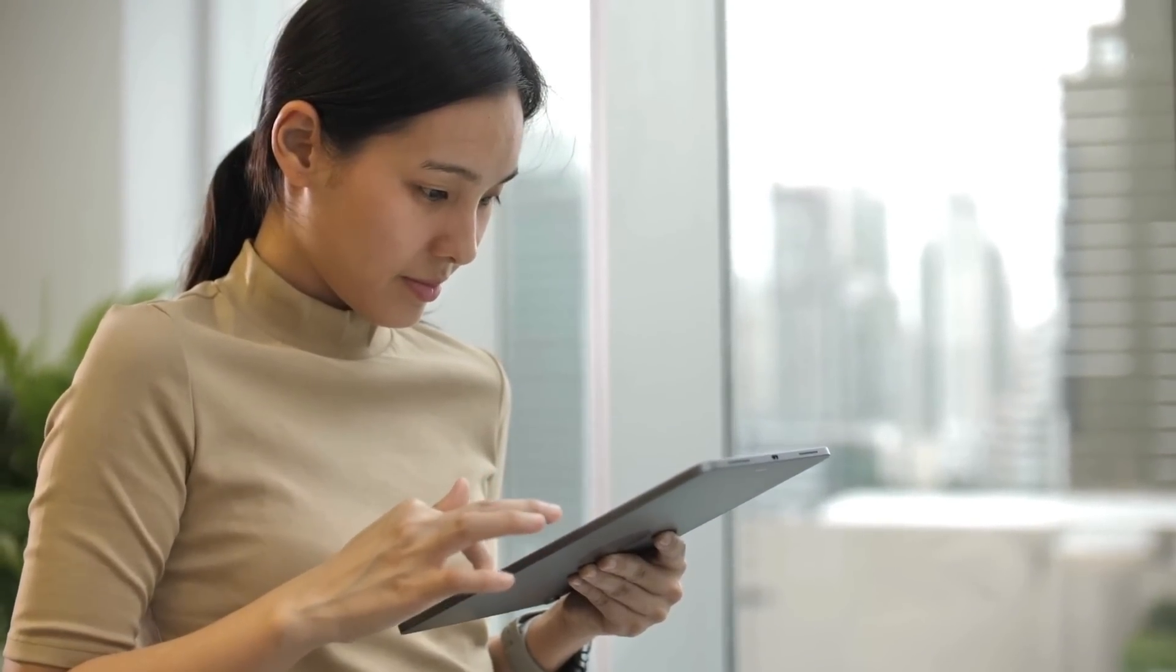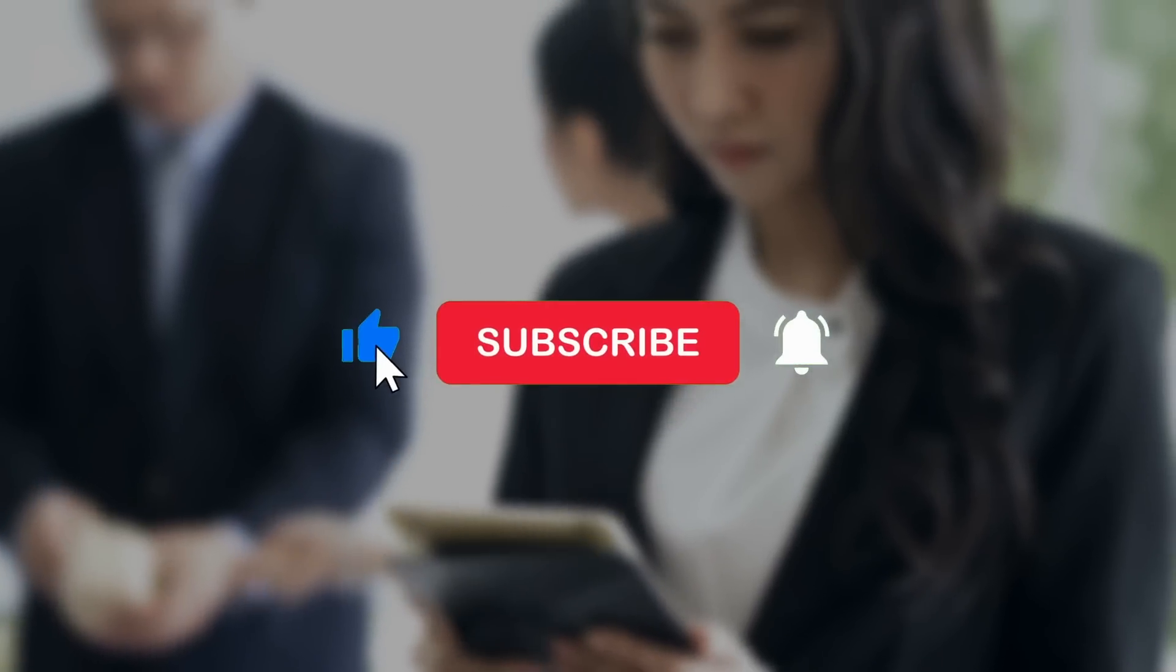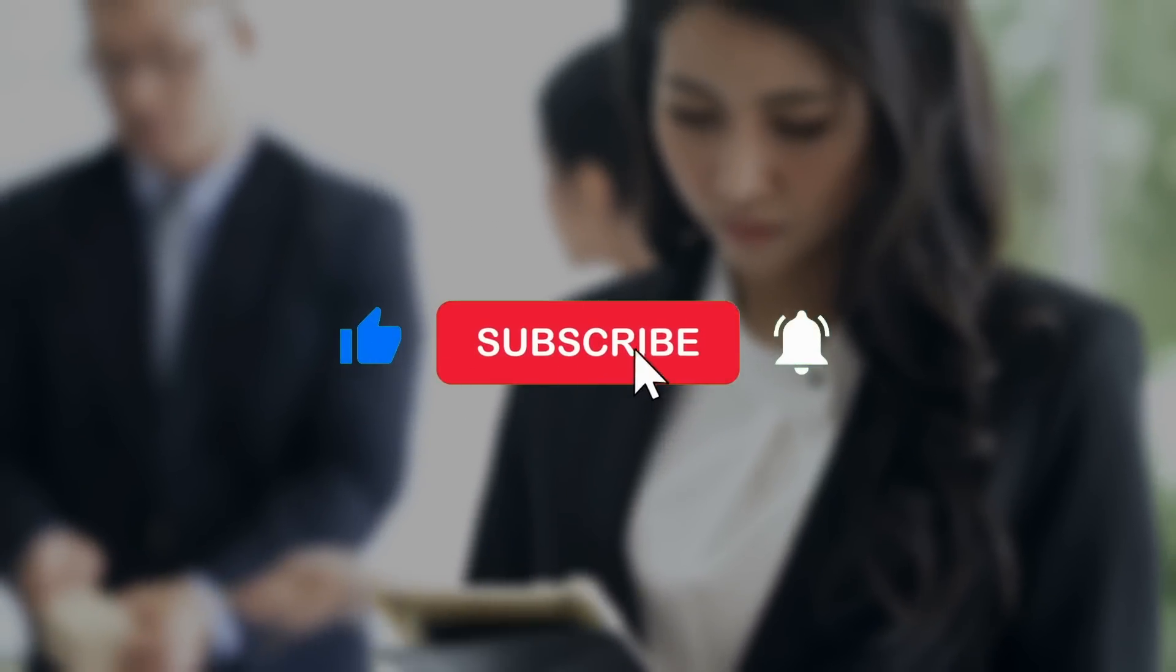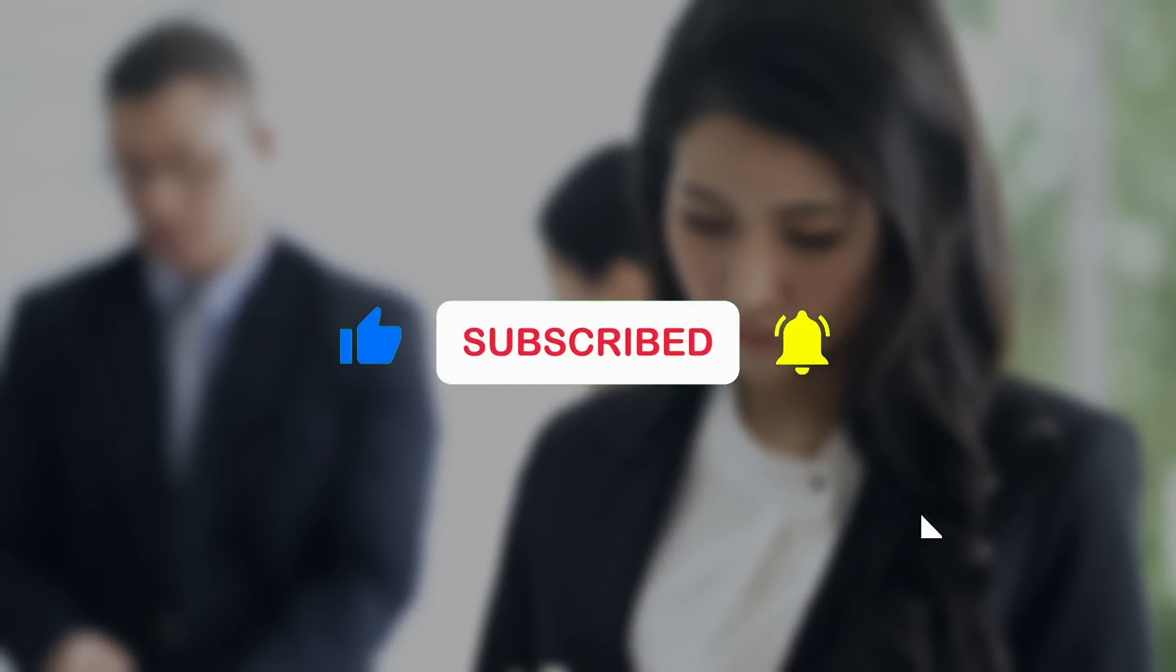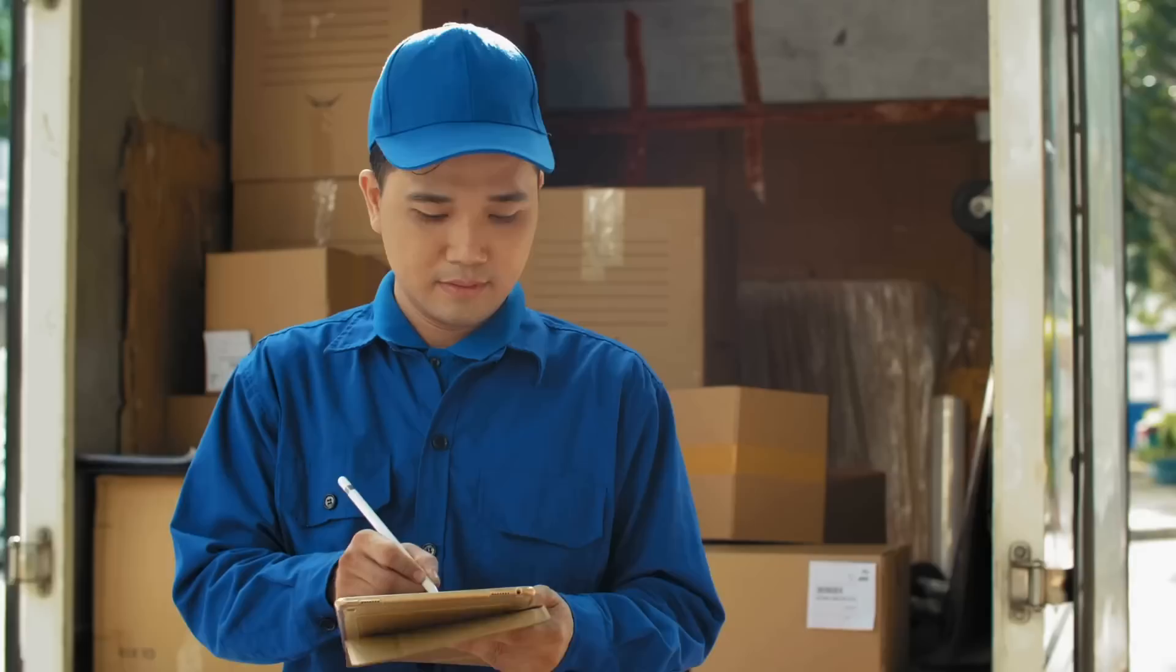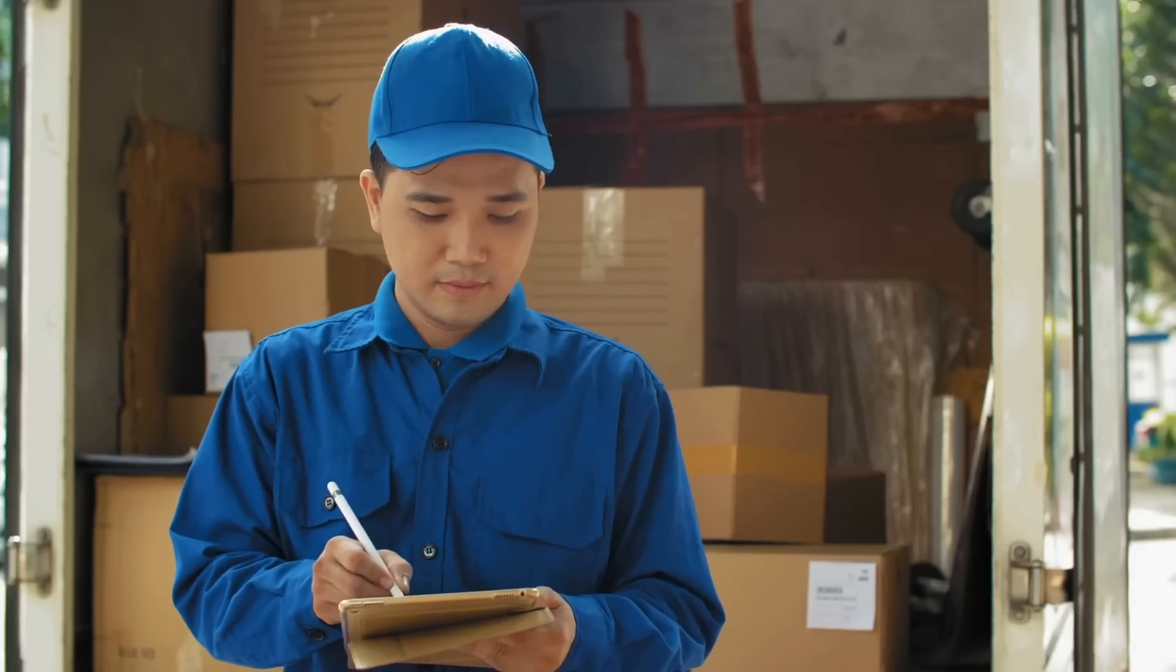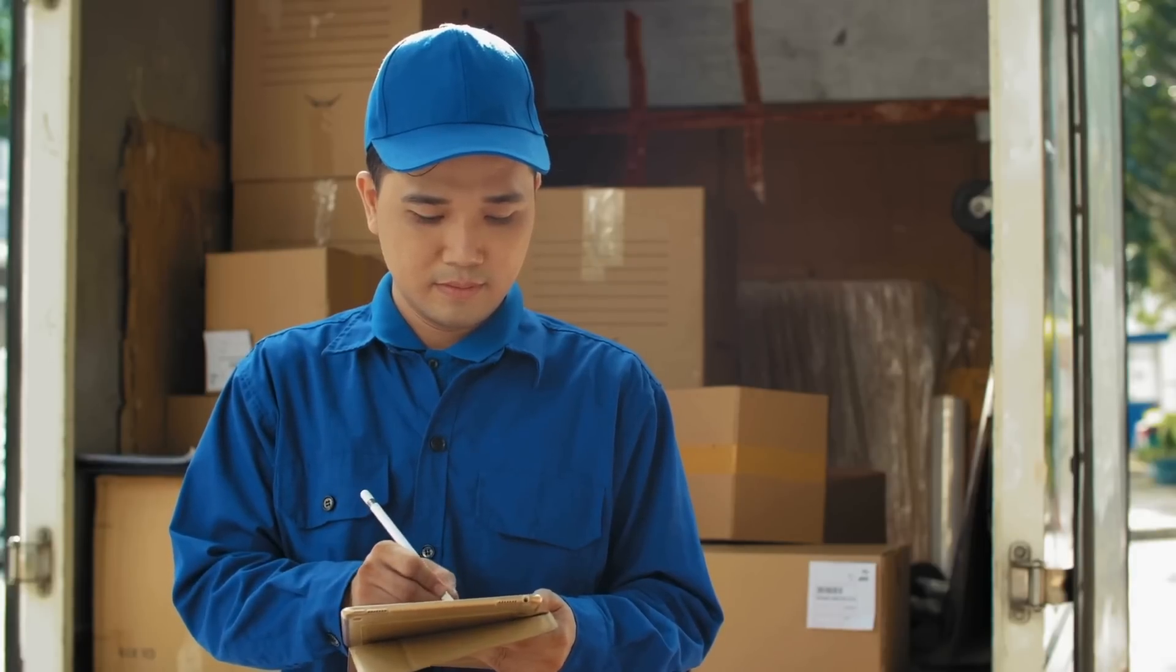If you found this video helpful, be sure to like and subscribe for more tech tips and digital workflow strategies coming your way soon. Thanks so much for watching and I'll see you in the next one.